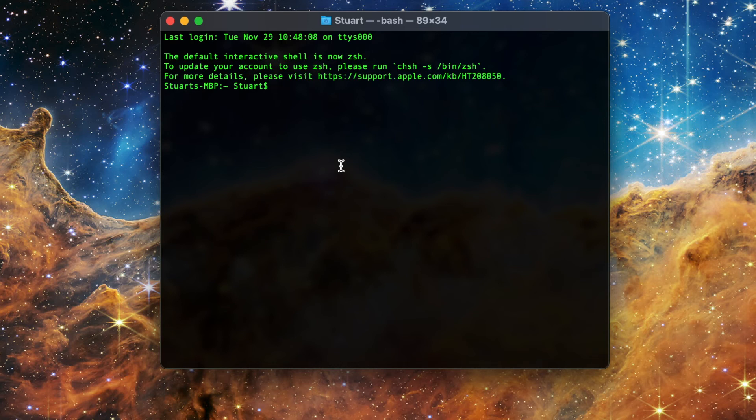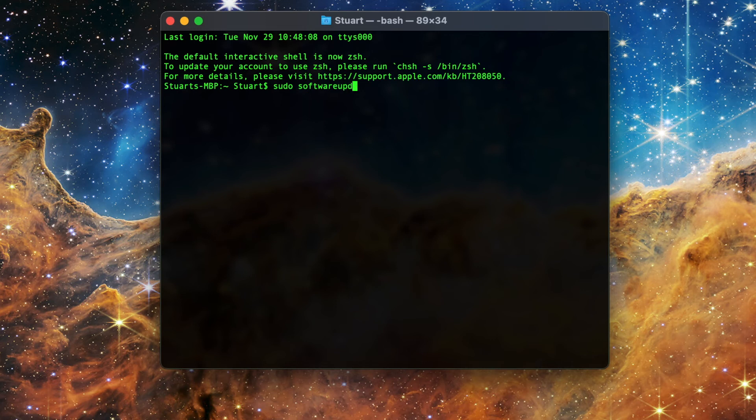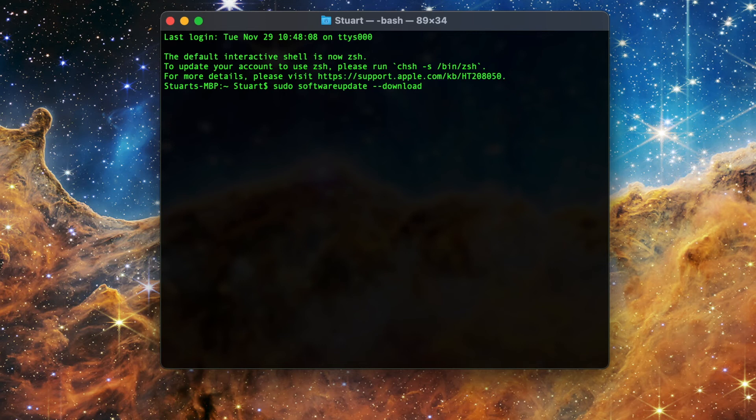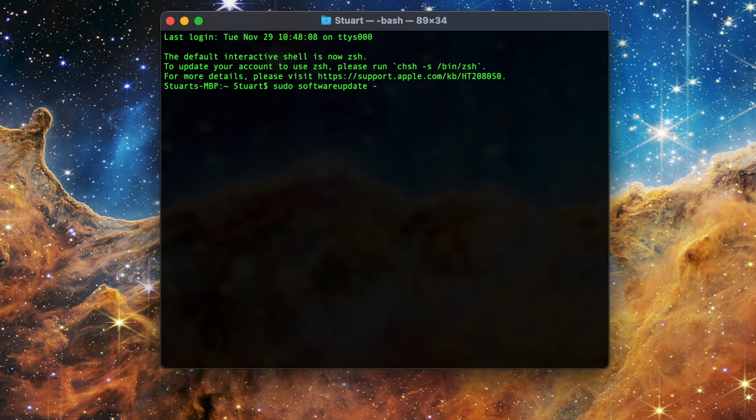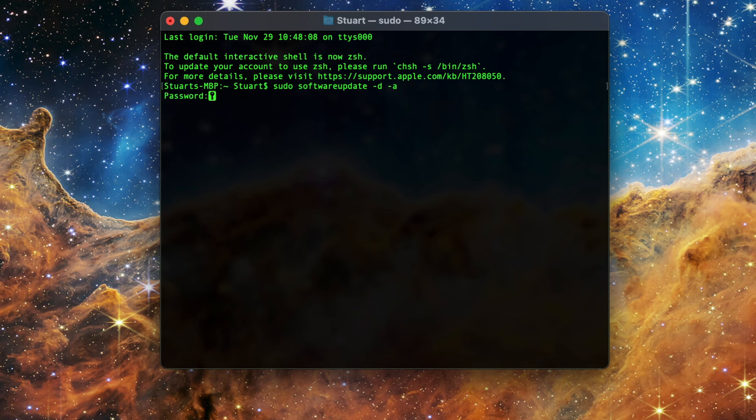To only download an update, type in sudo space software update all one word space dash dash download space followed by the label of the update. If you want to customize the downloading of updates, you can use the same arguments as we did in the install section, such as downloading all updates by using sudo space software update space dash d space dash a, or one of the previous os only or safari only commands.